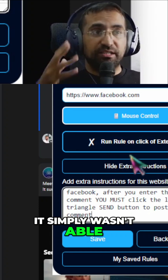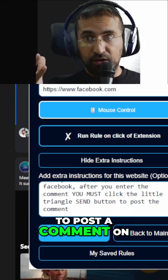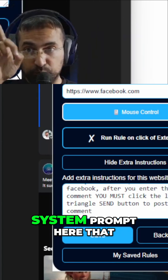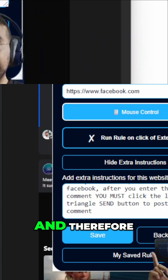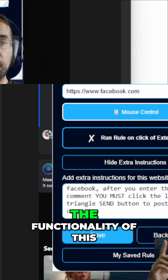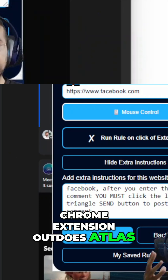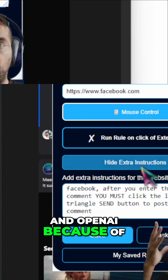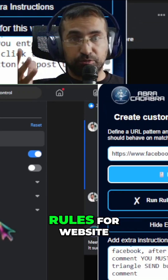It simply wasn't able to post a comment on Facebook without this little system prompt. And therefore, the functionality of this Chrome extension outdoes Atlas and OpenAI because of this special functionality called custom rules for website.